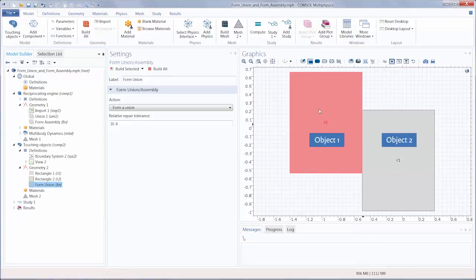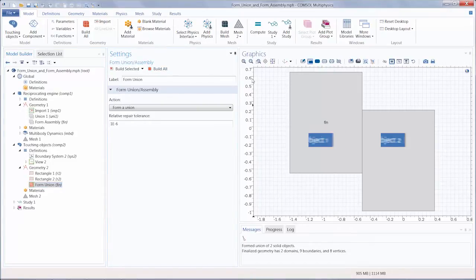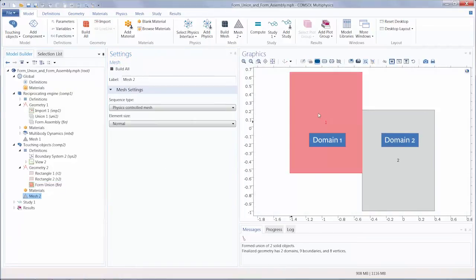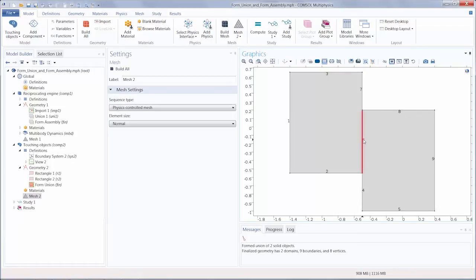First, let's finalize the geometry using FormUnion. You can see we have a single object consisting of two domains and nine edges. You can see that this edge is a shared edge between the two domains and we have these two short edges adjacent to it on both sides.